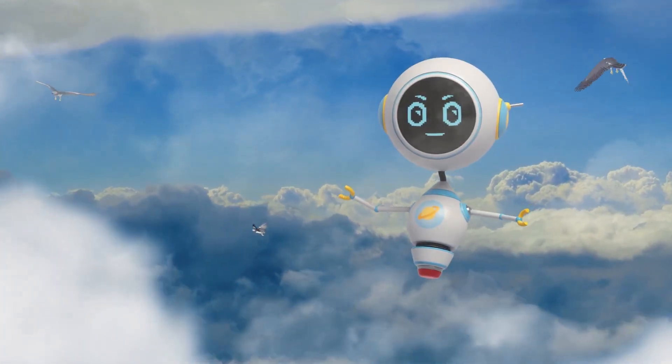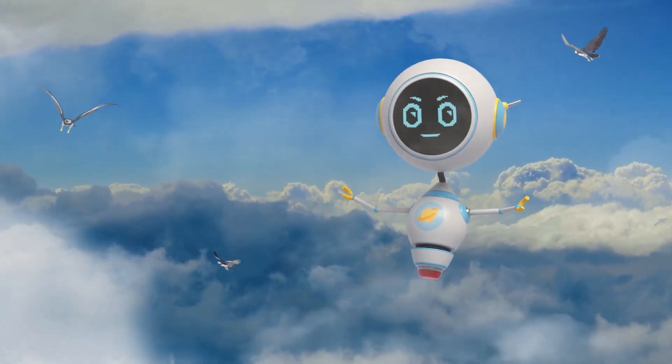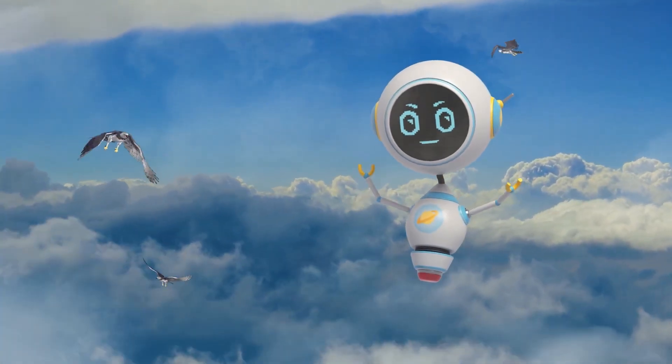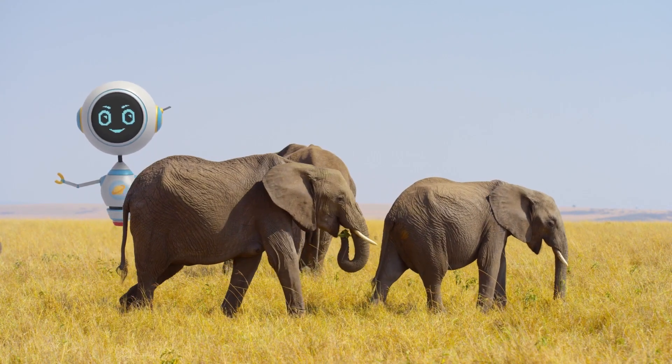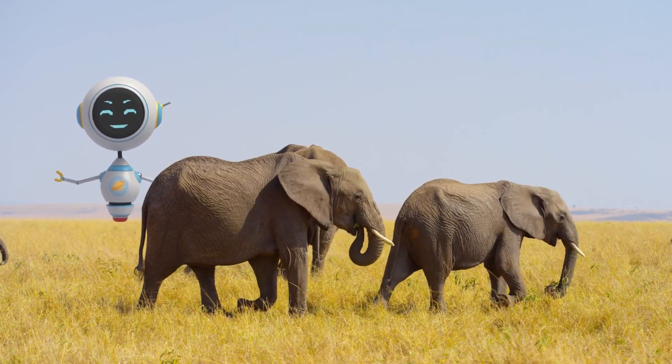Imagine if you could see everything as sharp as an eagle, or count by smell, like an elephant.